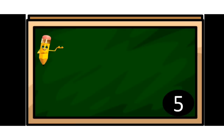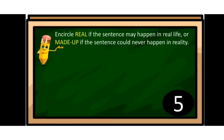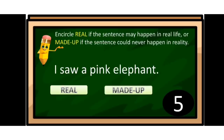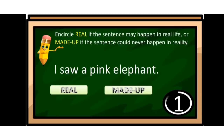Let us have another activity. We are going to encircle 'real' if the sentence may happen in real life, or 'made-up' if the sentence could never really happen in reality. First sentence: 'I saw a pink elephant.' Is it real or made-up? The answer is made-up, because a pink elephant doesn't exist in real life.